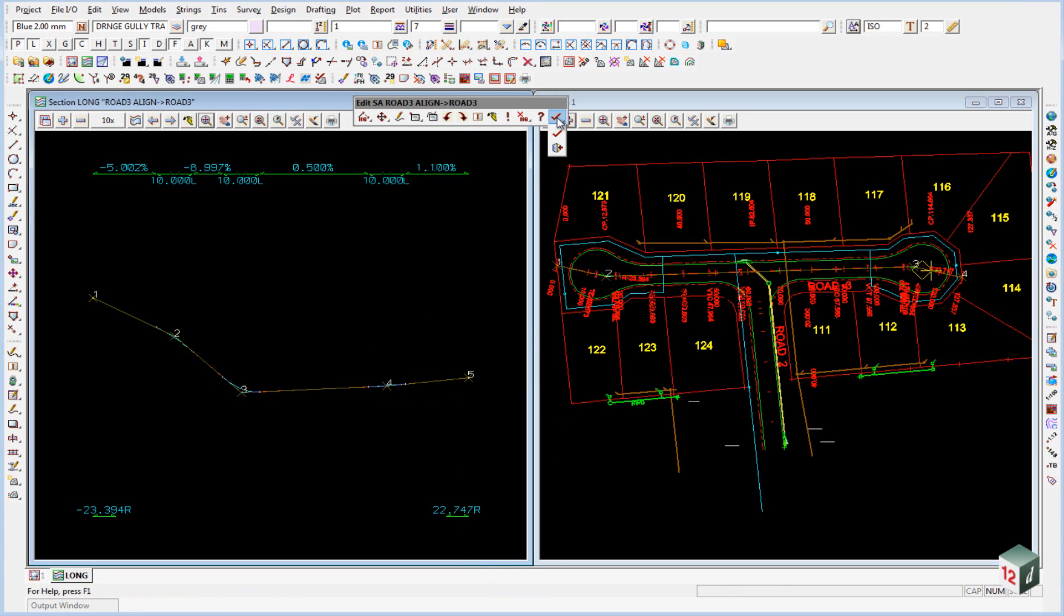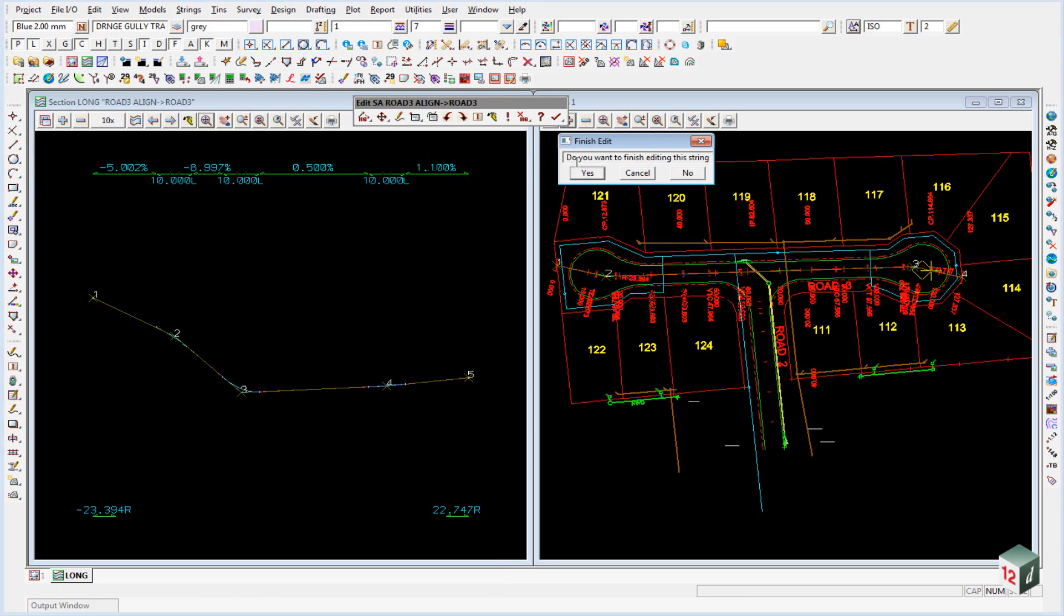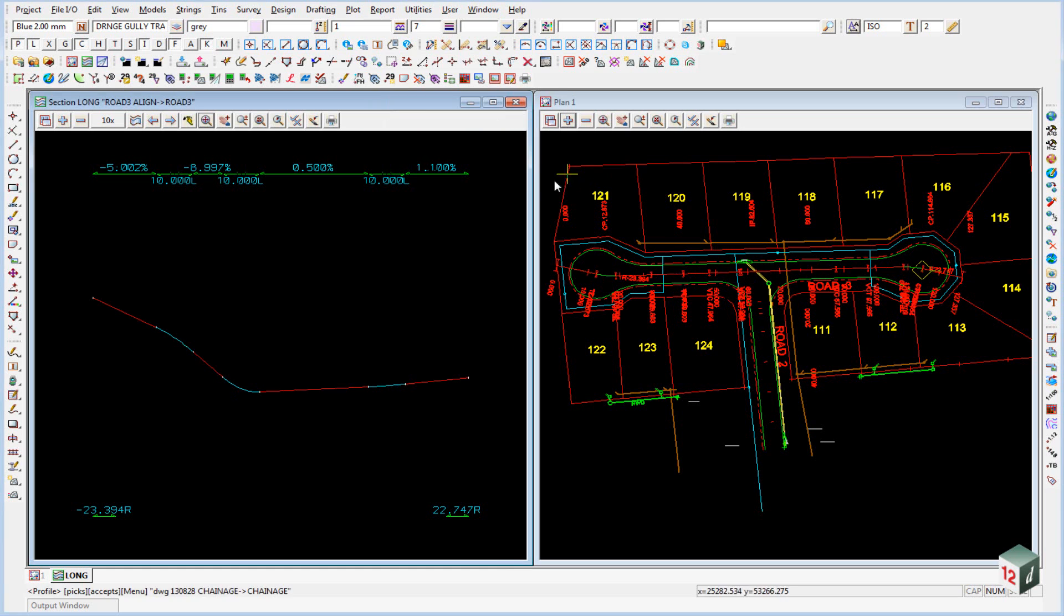And you can click and hold on the tick button. Select the first icon finish. It asks do you want to finish. And we can say yes. And this will save our vertical geometry.